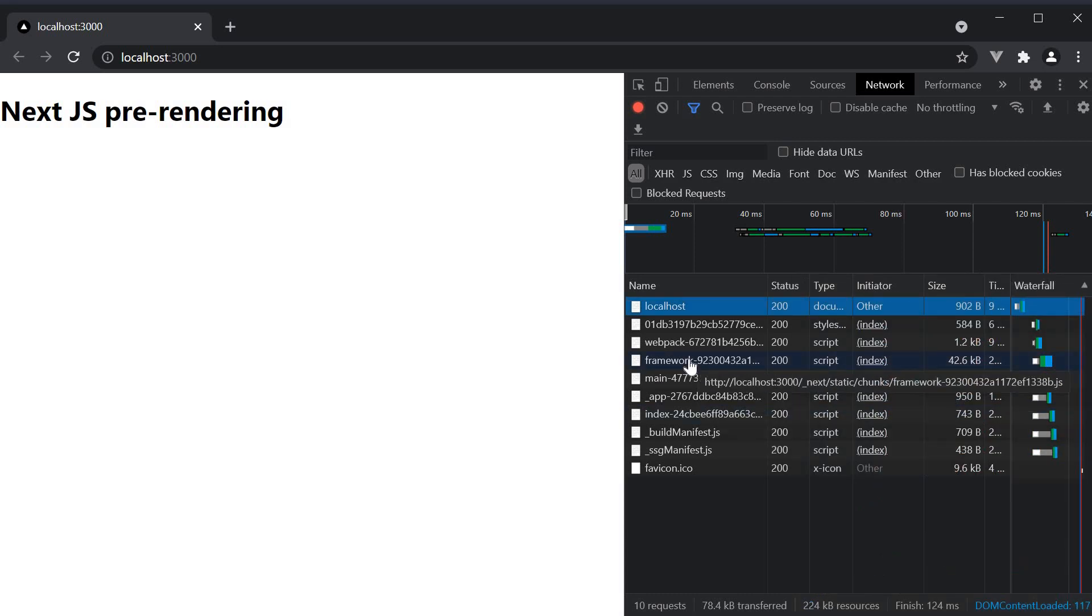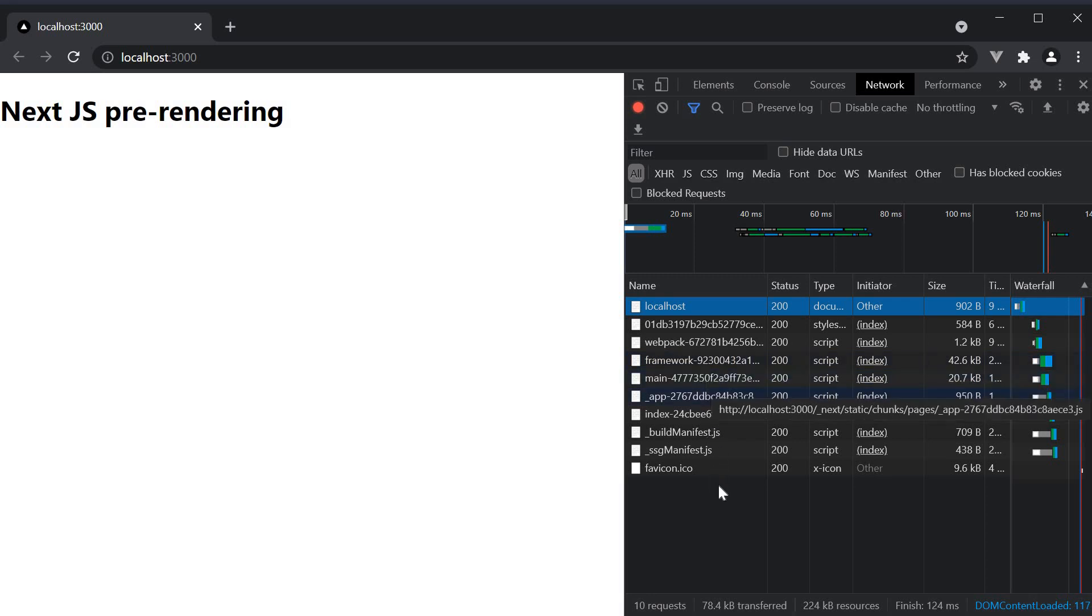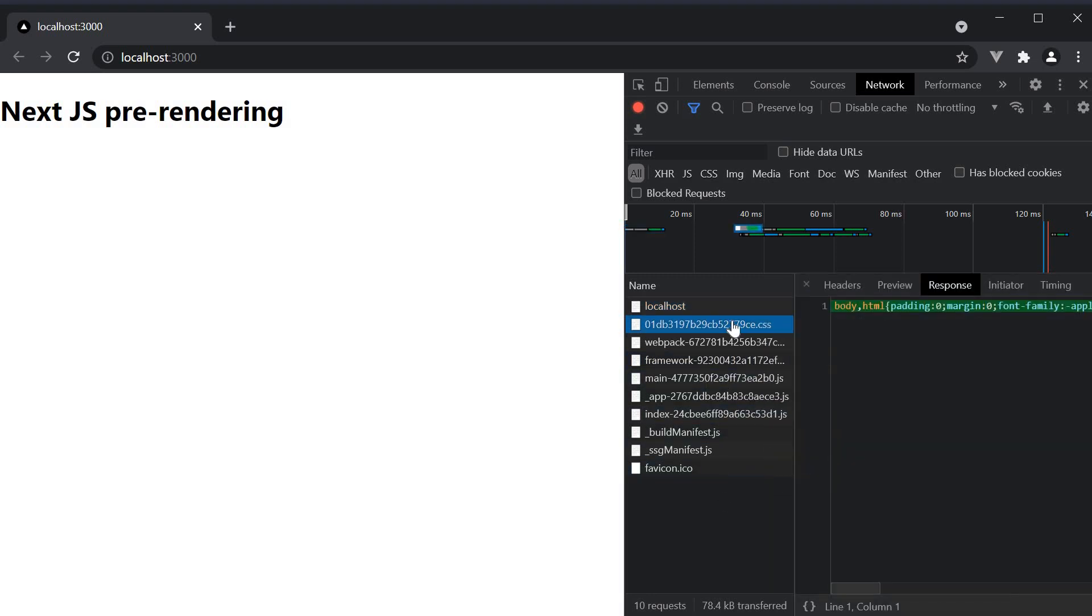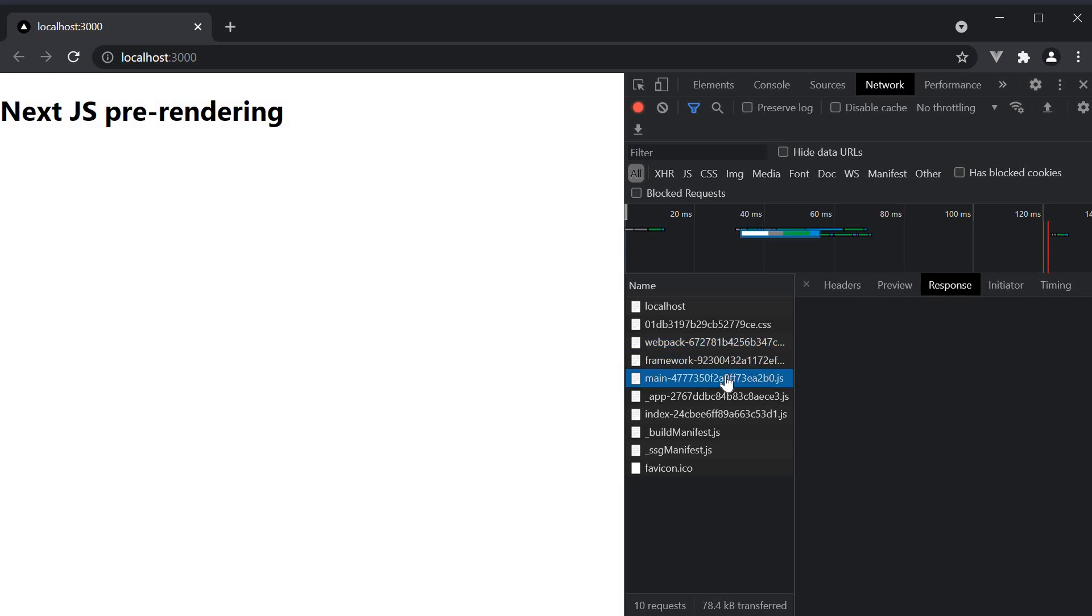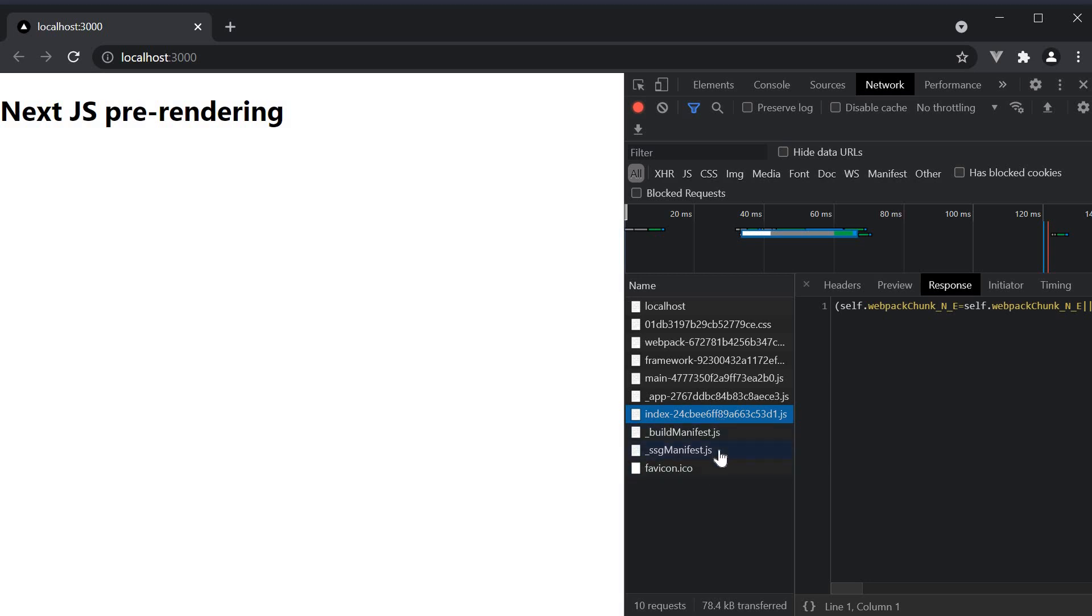Some of the other resources downloaded include CSS code, webpack code, framework code, react code, a chunk related to index.js file, and some helper JavaScript files. Everything you need to render the index.js page in our application.